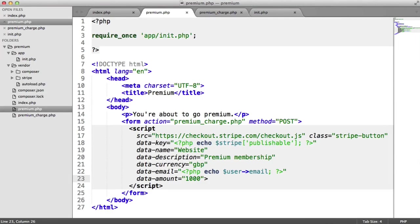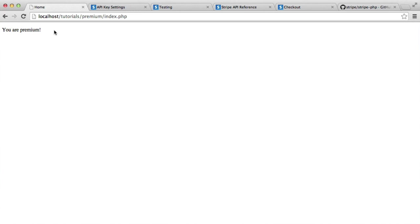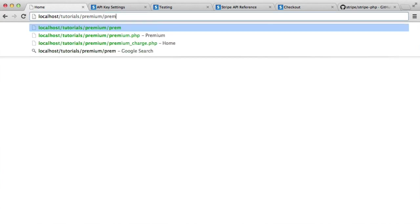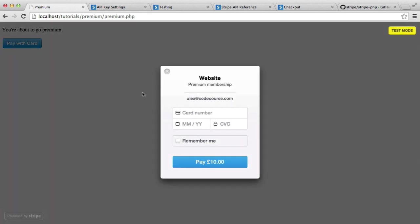So we know that the users can actually pay for premium membership now. And if we go back over to here, we know that I'm premium. But we can actually still access this premium.php page, and we can actually go ahead and make another payment.